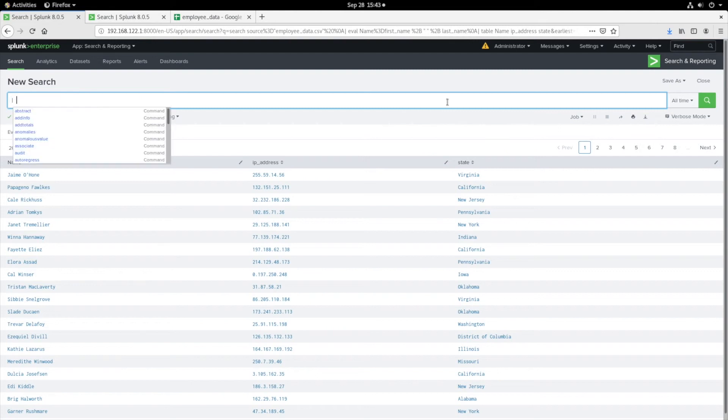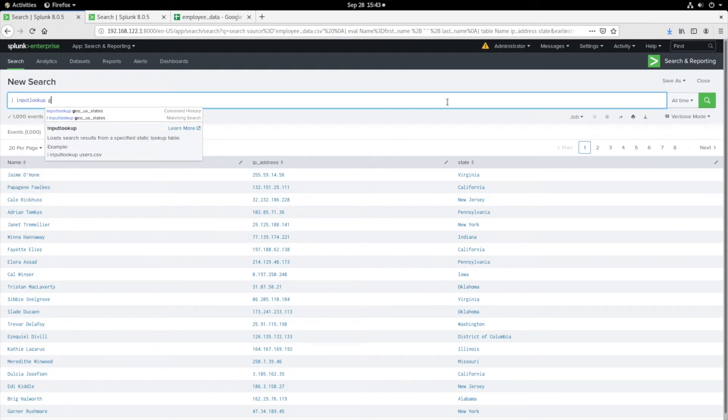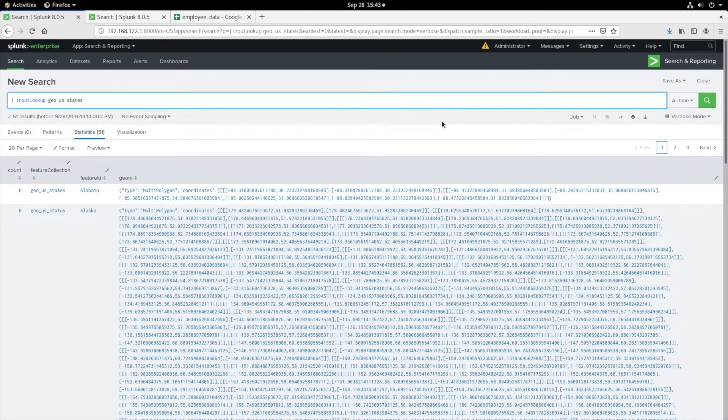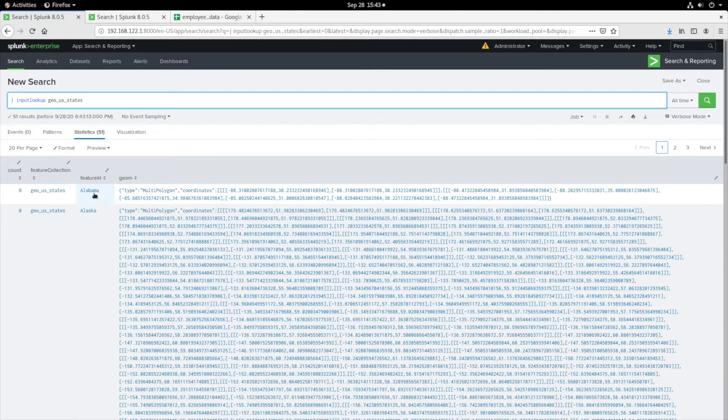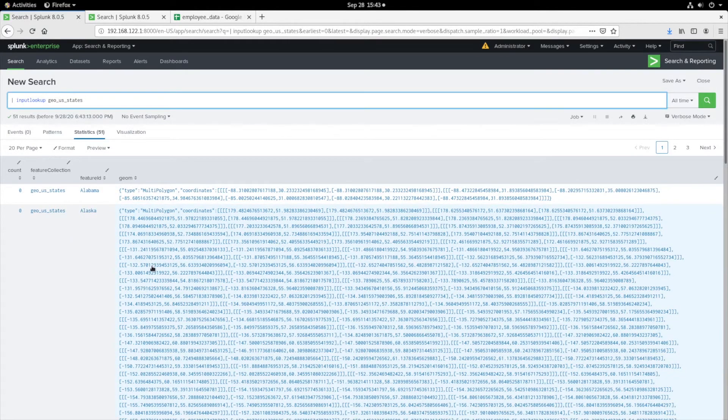Let's take a look at the KML file I'll be using to create our Chloropleth map. Here, we see a correlating field of state, and note the coordinates which define each state's regions.